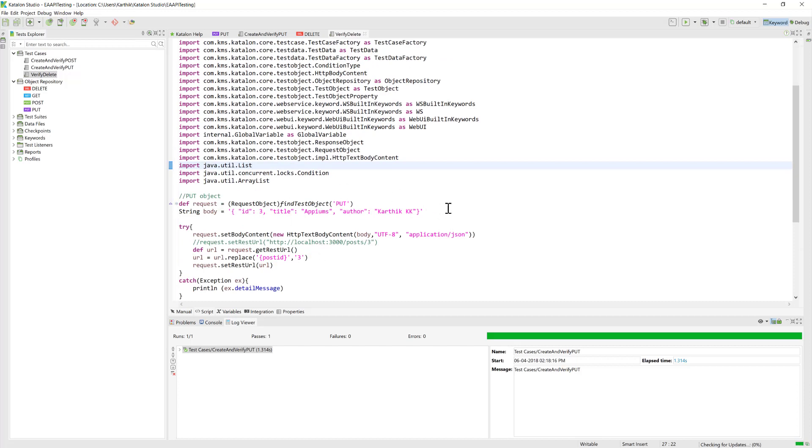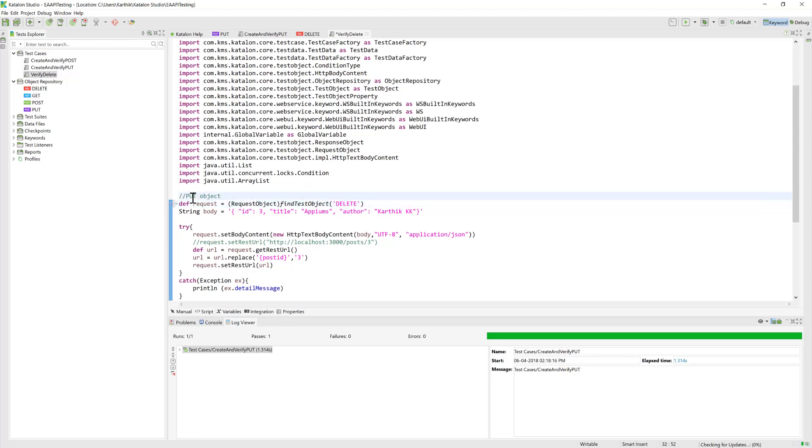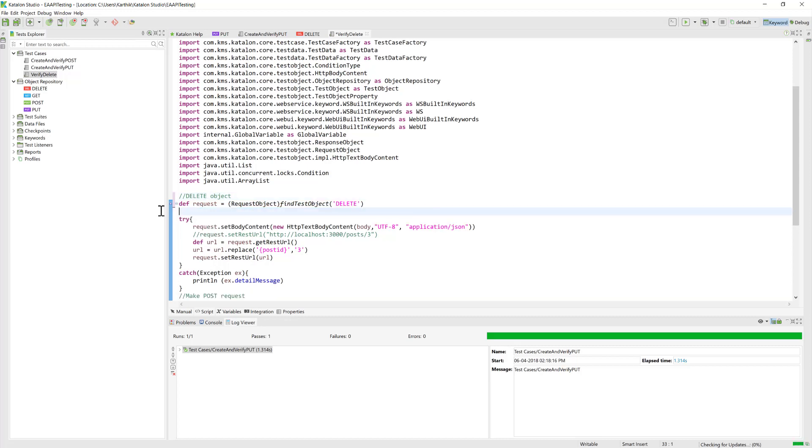I'm just going to save that. Once again, as I said, for the DELETE we're going to use the delete test object, and we don't really require a body here, so I'm just going to remove that.